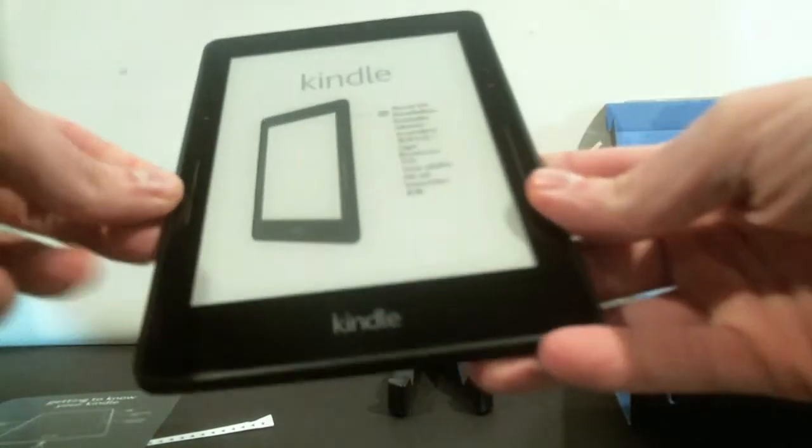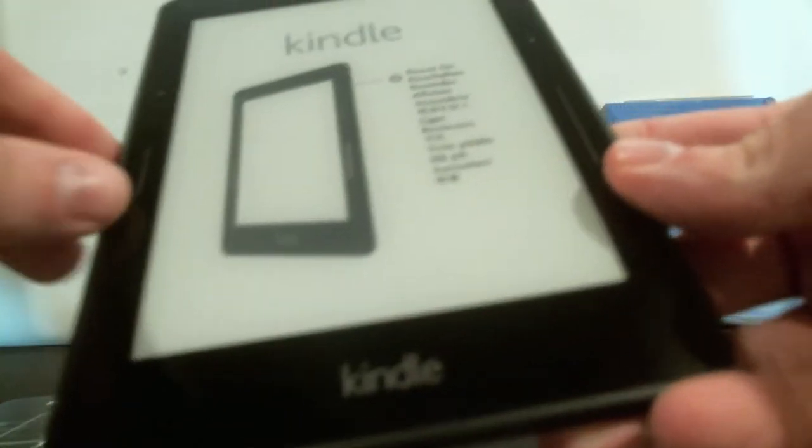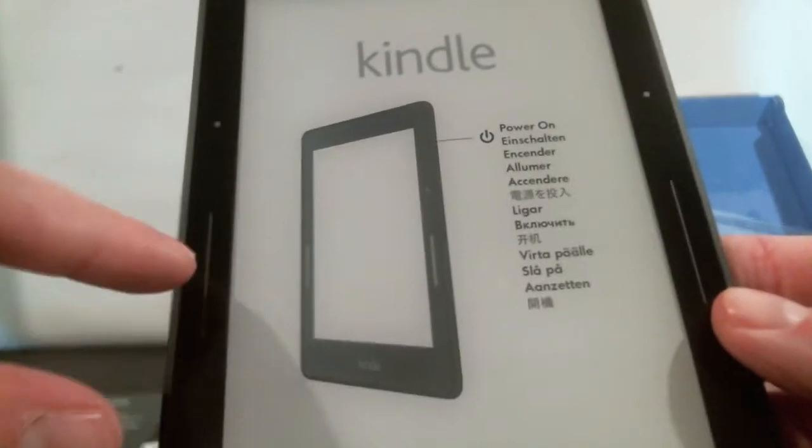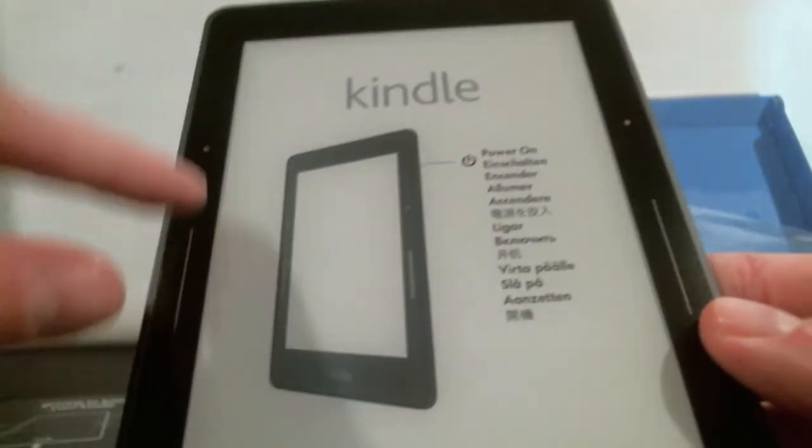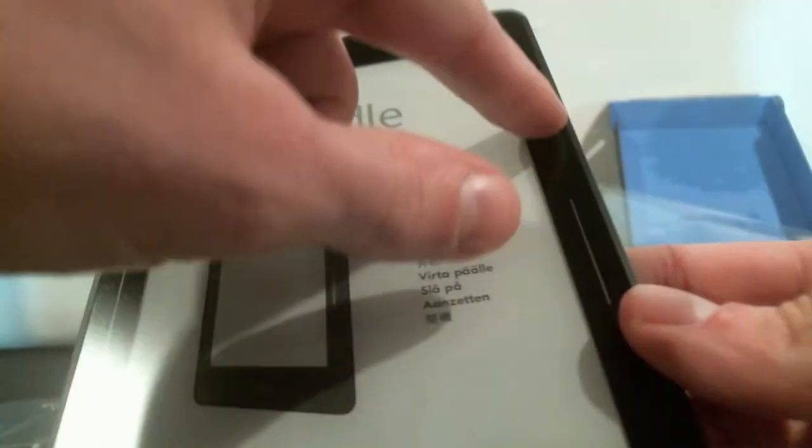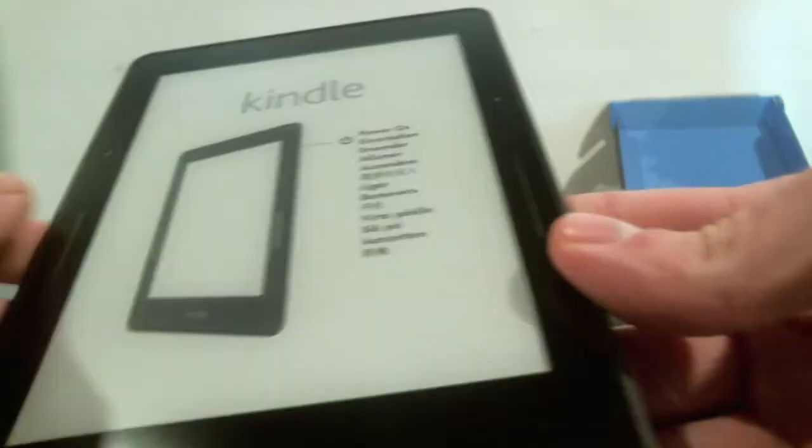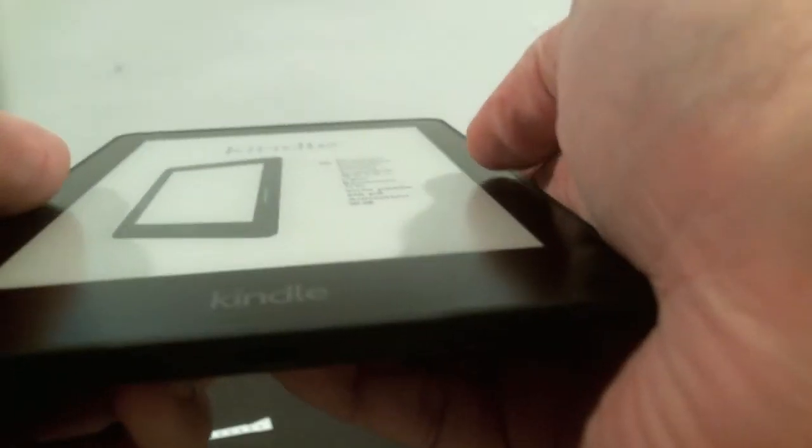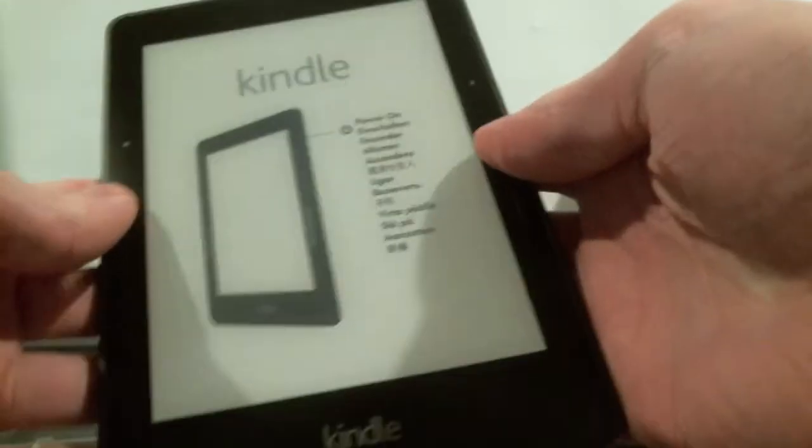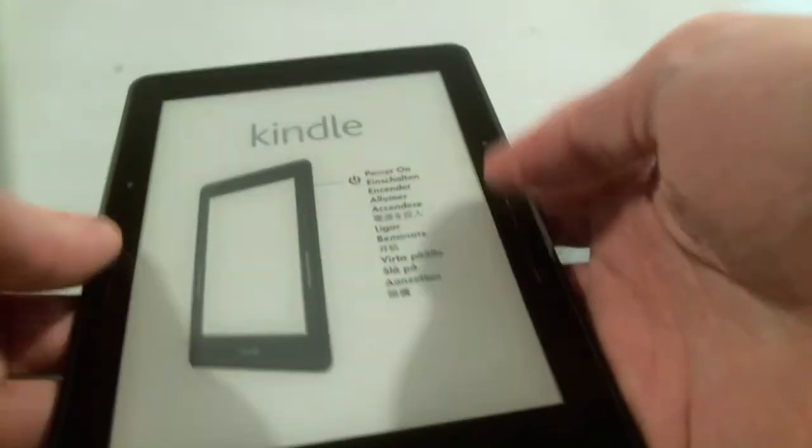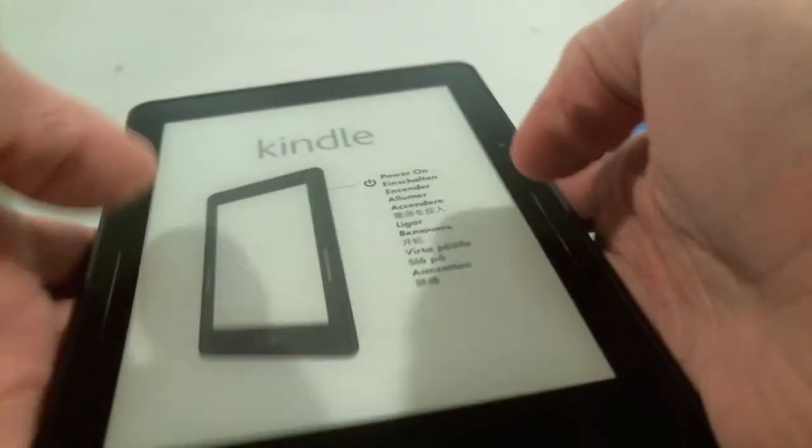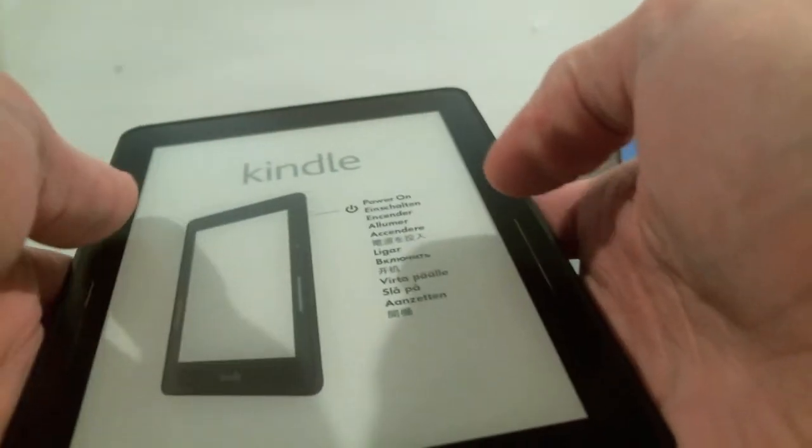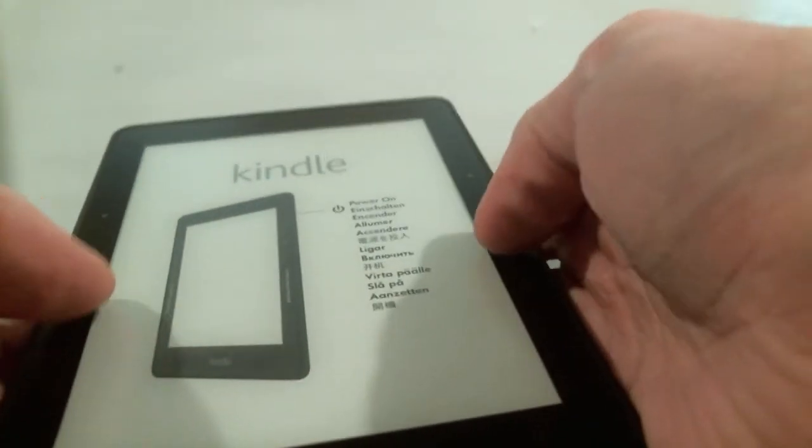As you can see here we've got special sensors on the side. What you'll do is when you're reading you don't even have to lift your fingers. You can just press on these sensors to advance or turn the pages back.